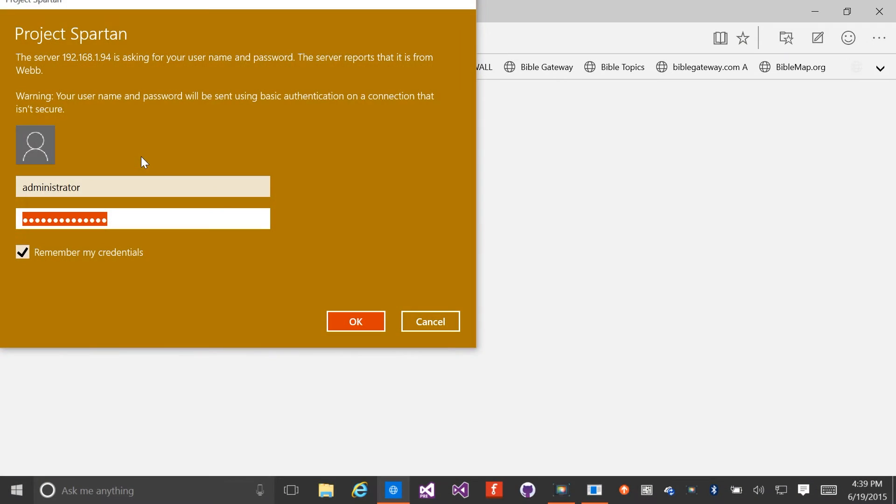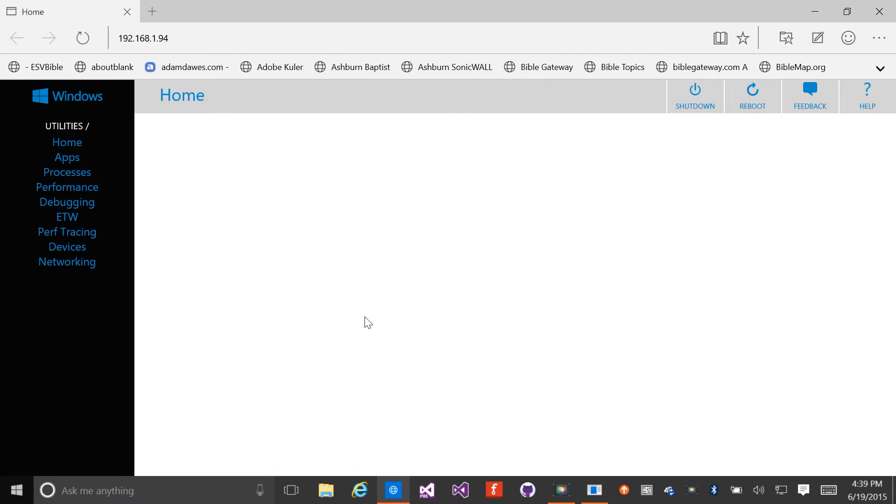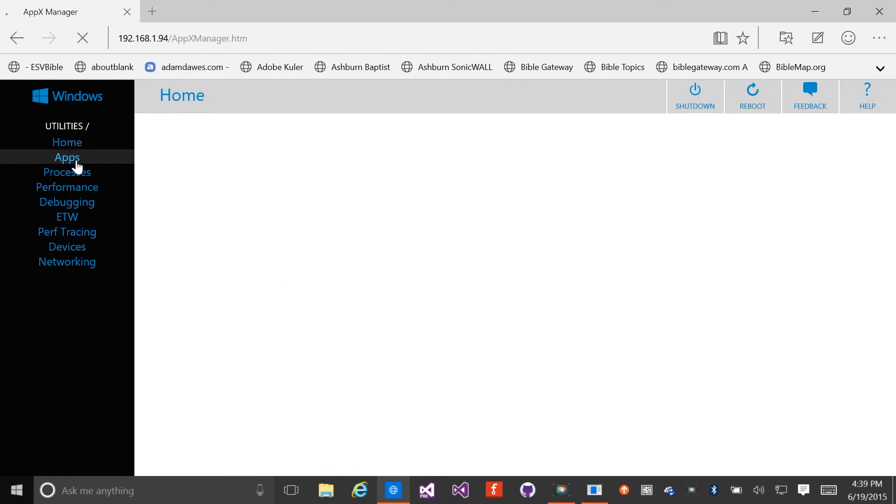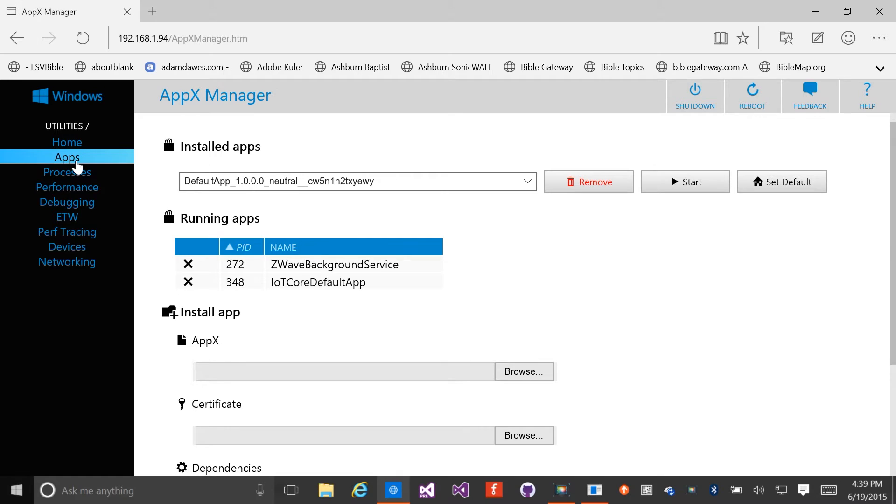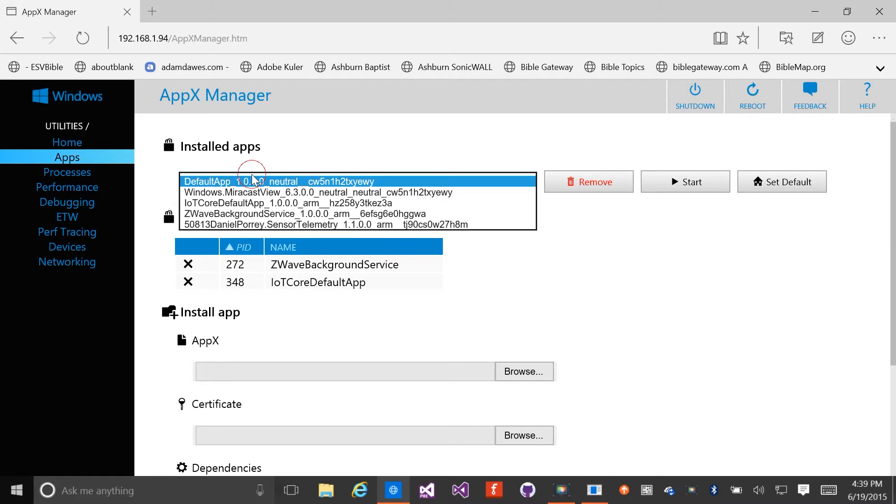First, we need to log into the device. Next, we select the Apps tab. We'll select our application in the drop-down and click Start.